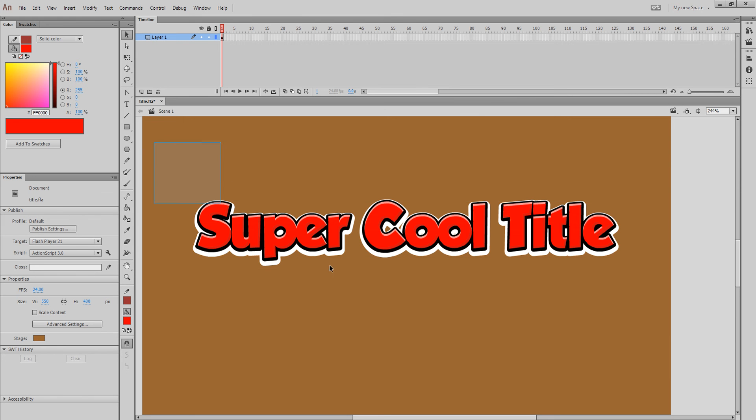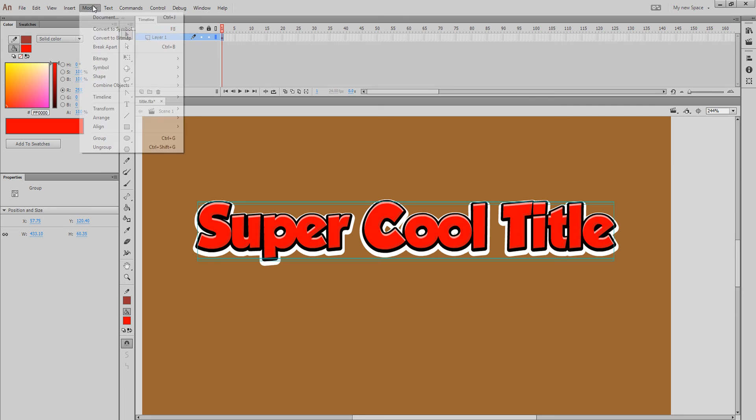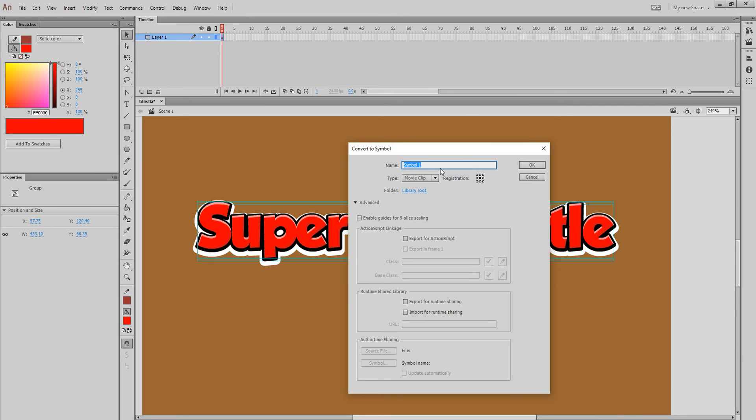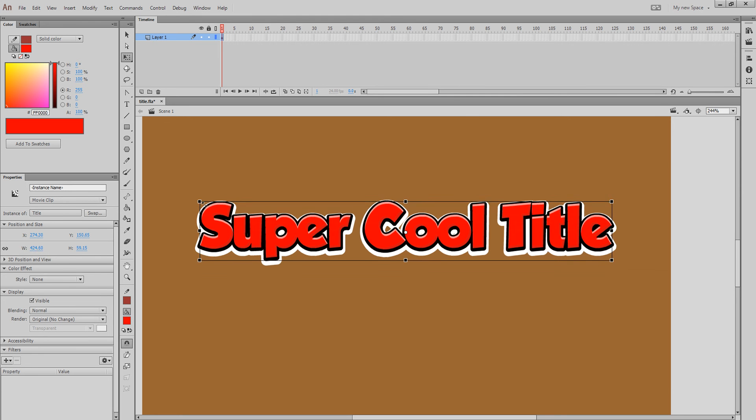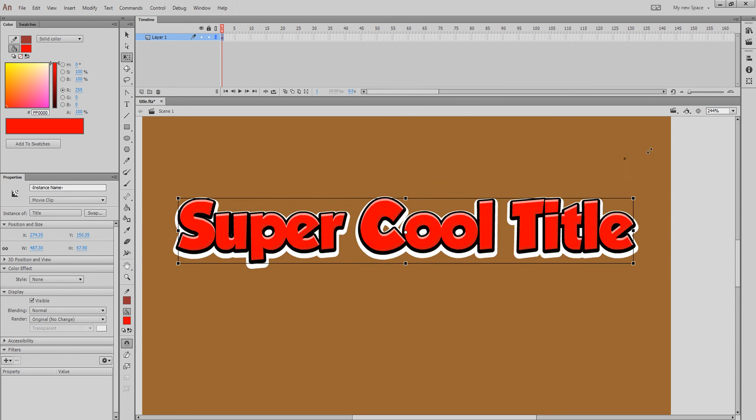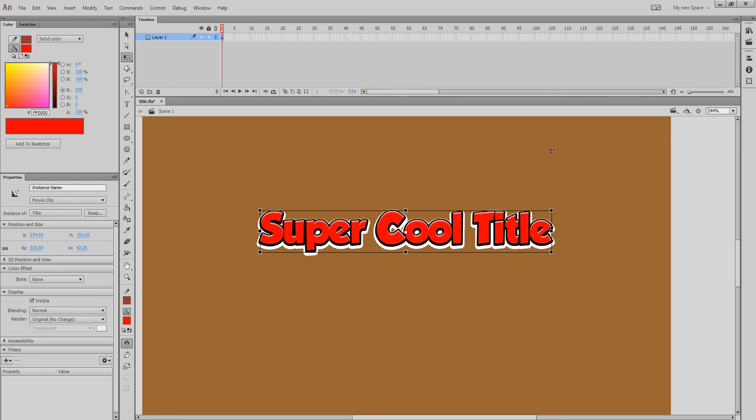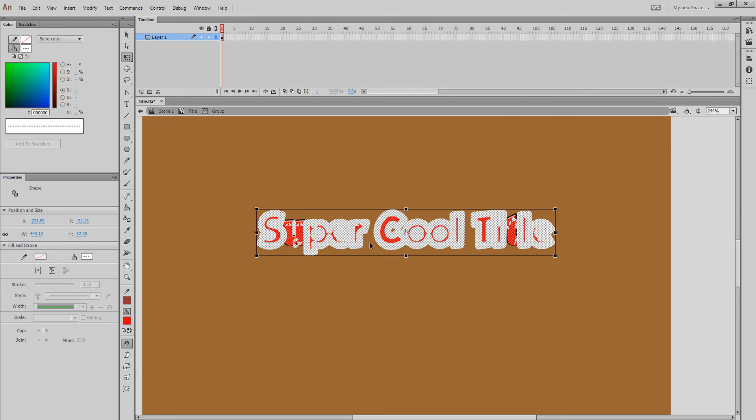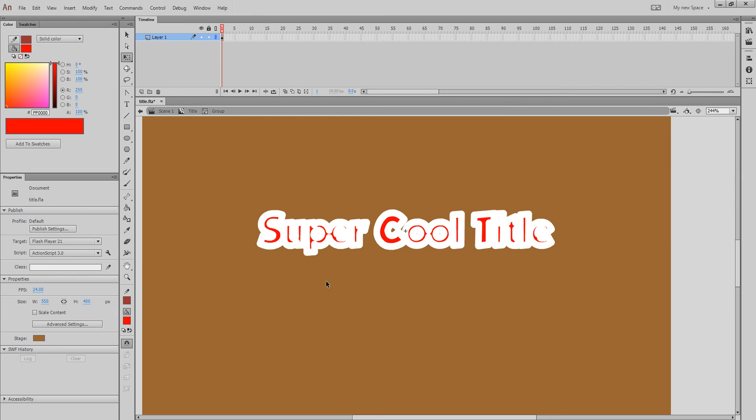But the only problem with this is if we want to convert this into a clip F8, which isn't working because I have a recorder on. So, modify, convert to new symbol. I'm going to call it title. Now, watch what happens when we resize it. I guess it worked out okay. But sometimes, it just isn't right. So, you could go in and break it apart. See how it messed up? That's why it just does that sometimes.